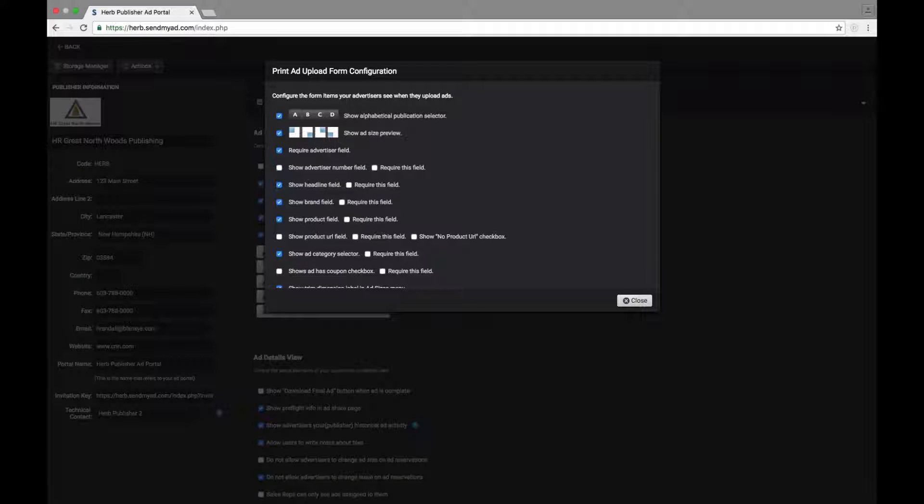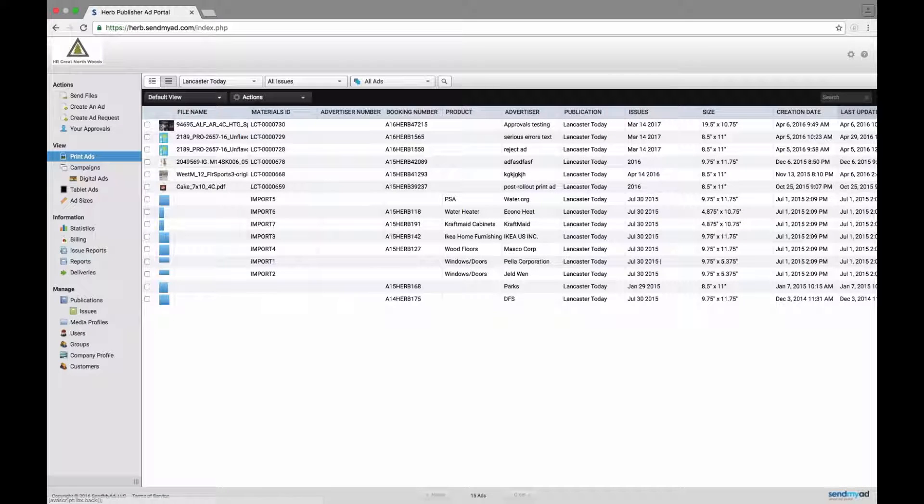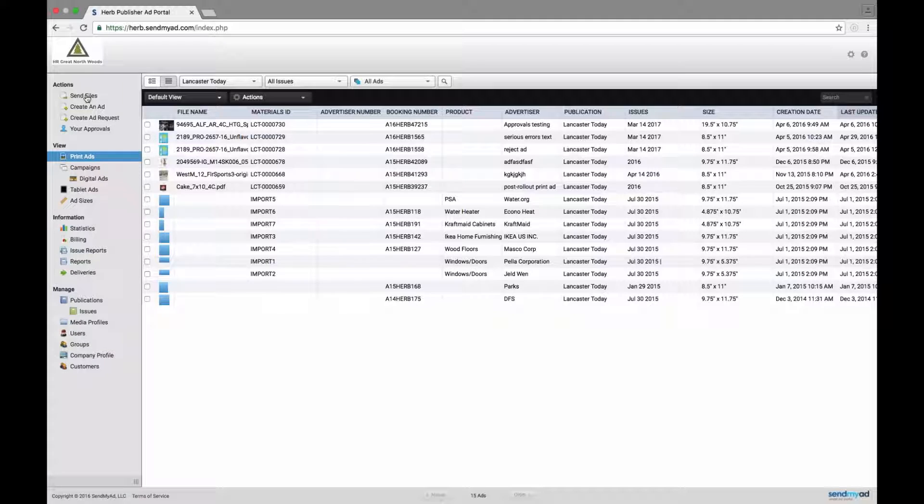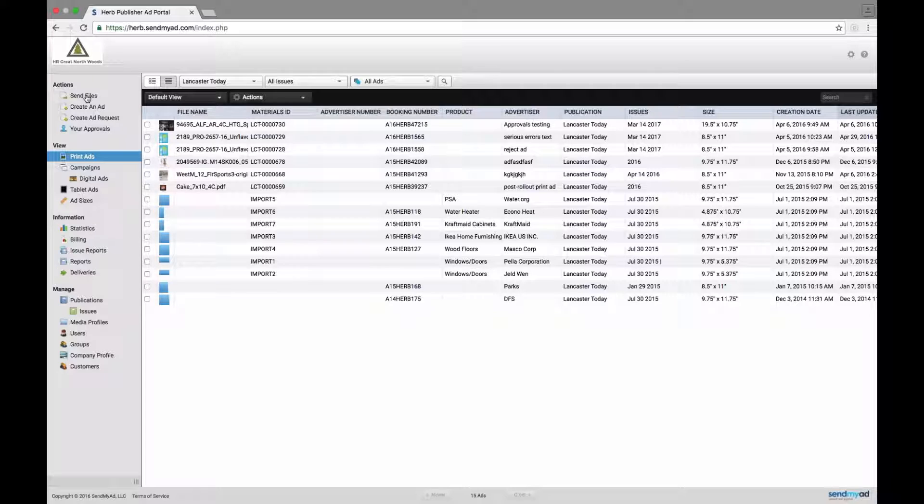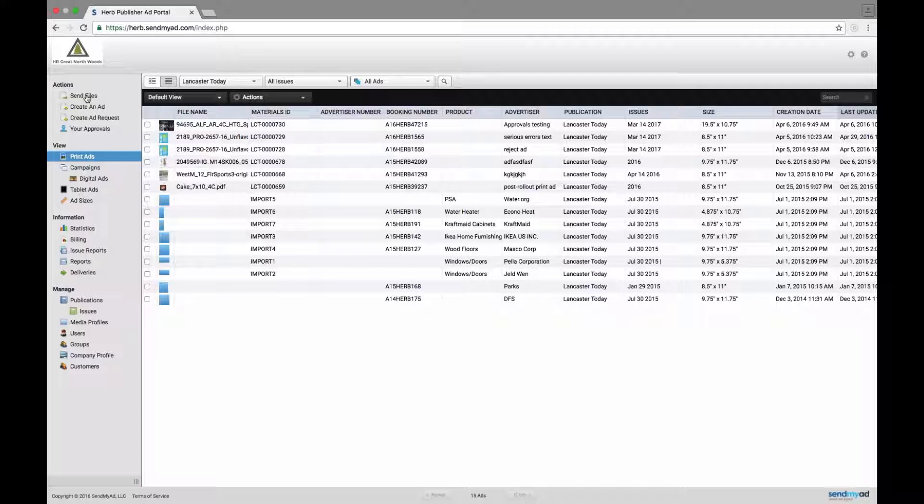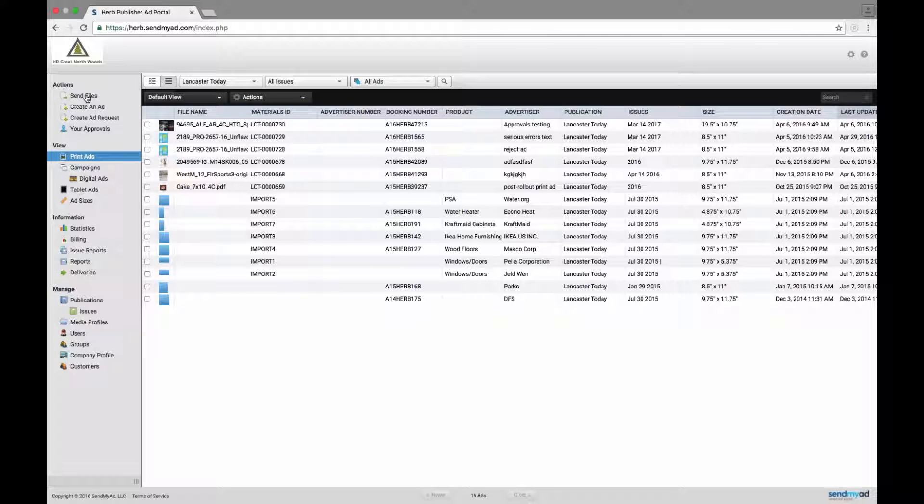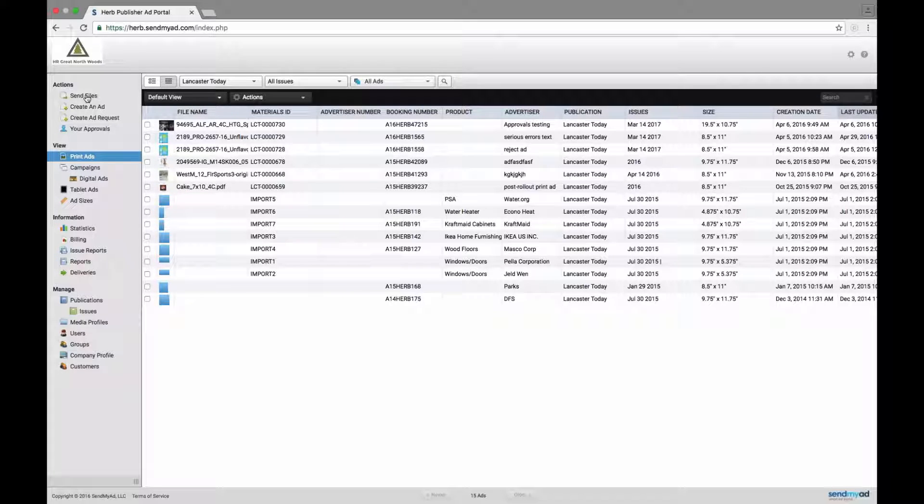That's under your company profile and you go to print ad settings and that's under manage upload form items. It's the very first option. So if you turn that on, I only have a four or five publications there. There's a certain minimum number that you need. It looks like what we show in that screenshot. So that really becomes unnecessary.